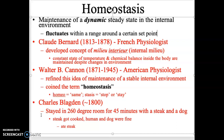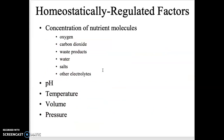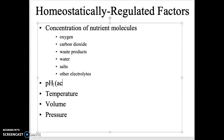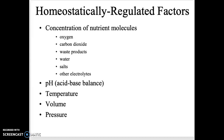Things in red you don't need to know for the exam. In the body we need to regulate all of these factors very tightly — some more tightly than others. We regulate the concentration of nutrient molecules: oxygen, carbon dioxide, waste, water, salts, and electrolytes. The pH — your acid-base balance — needs to be regulated, as well as body temperature, volume, and pressure. All of these factors get regulated tightly with different systems.